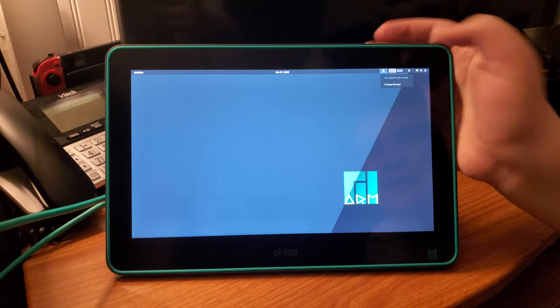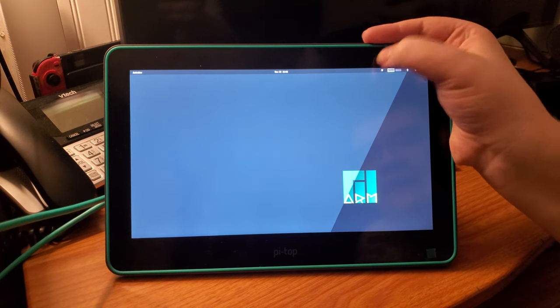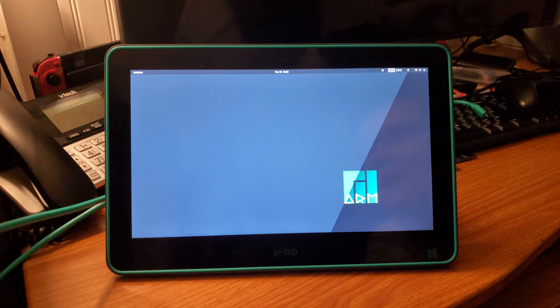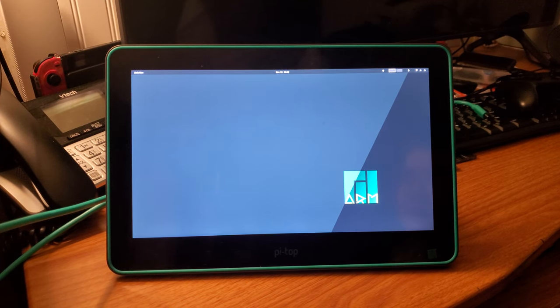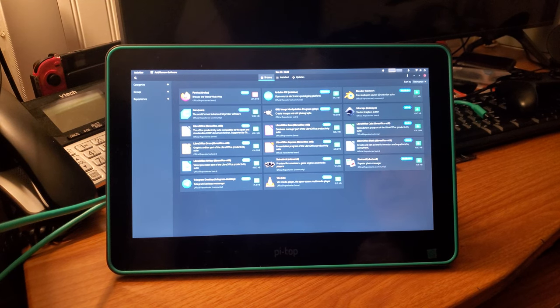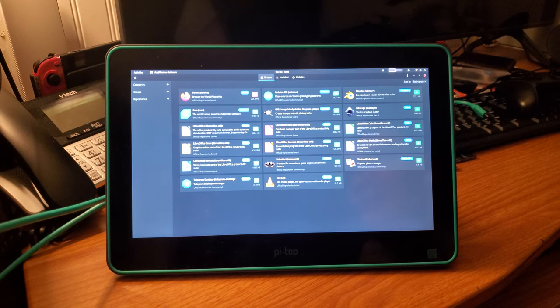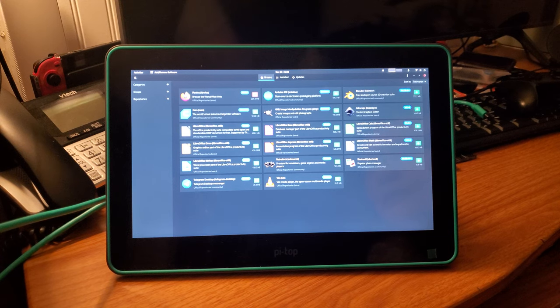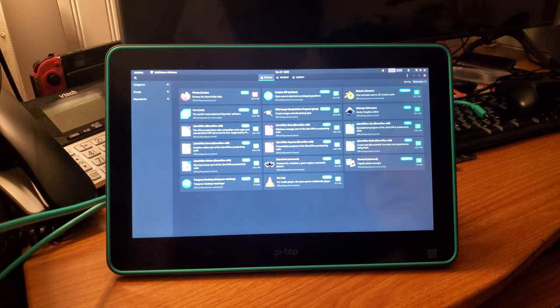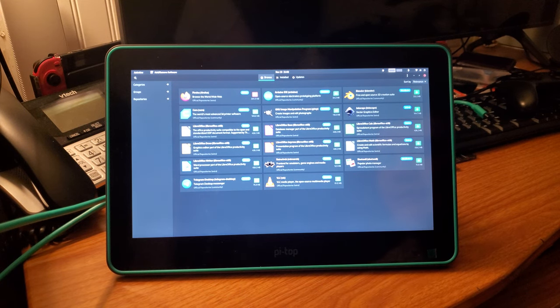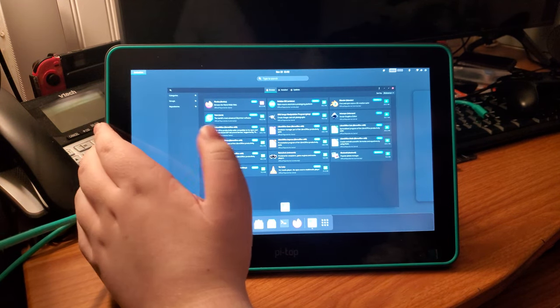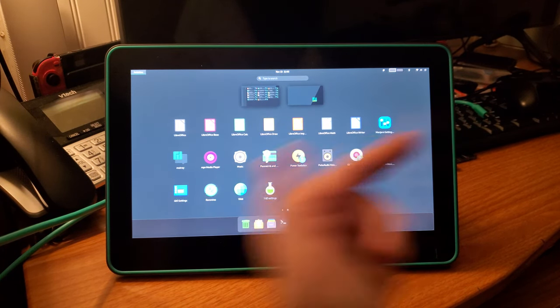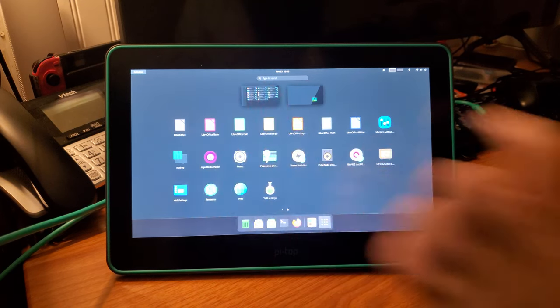And right here you've got this Update button. And if you hit, and then under that Update button you can hit Package Manager. Which brings up its sort of app store. It's not really a store, there's nothing paid on it. But you can use it to install things. Like, I thought LibreOffice was already on here. Yeah, LibreOffice is already on here. I don't know why it's showing that.